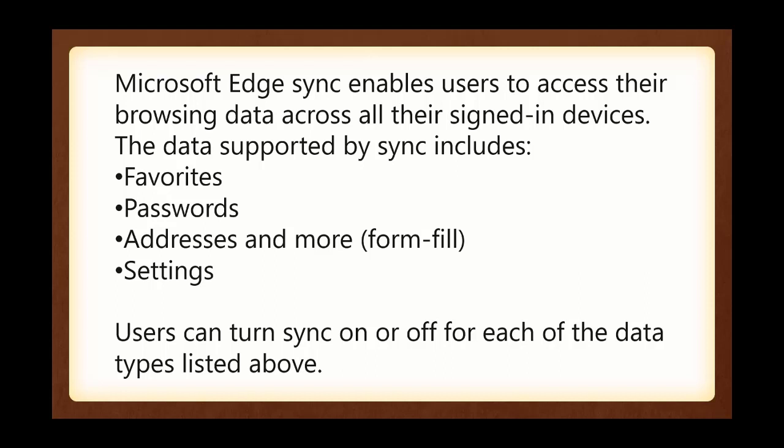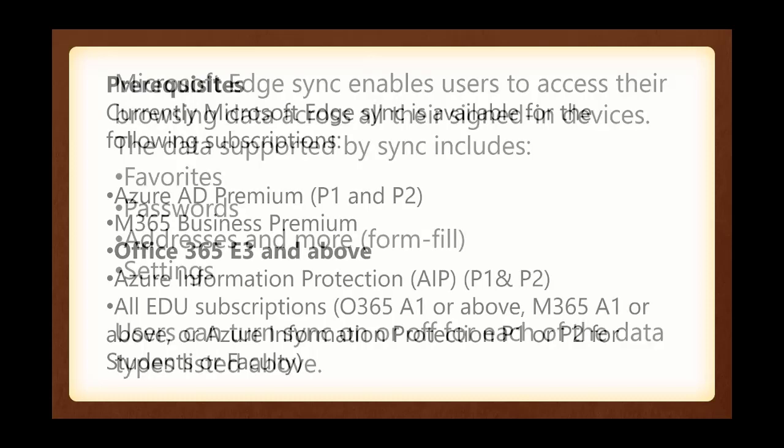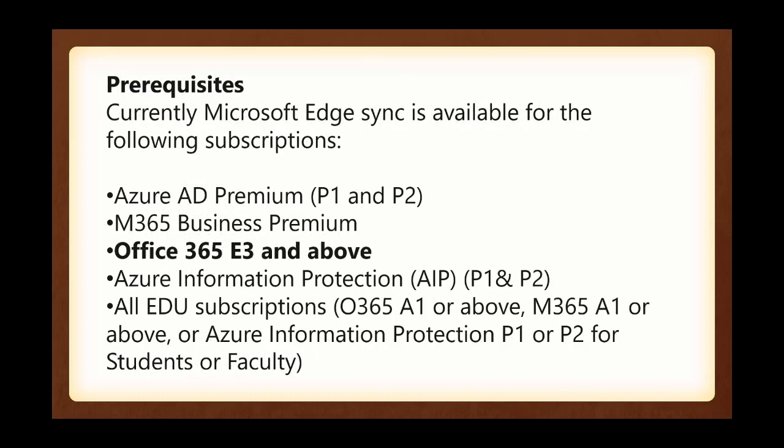Settings. Users can turn Sync on or off for each of the data types listed above. But what I'm finding is the prerequisites that you have to have Office 365 Enterprise 3 and above, not even Enterprise 1 or 2. You've got to have some of the advanced Enterprise. And Enterprise means the large corporation versions.